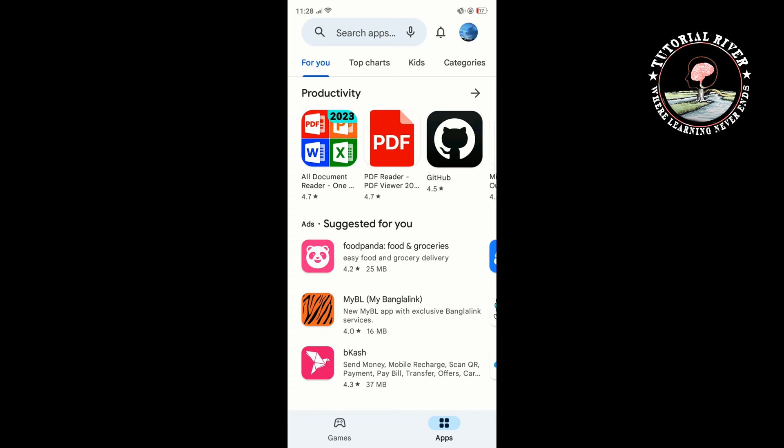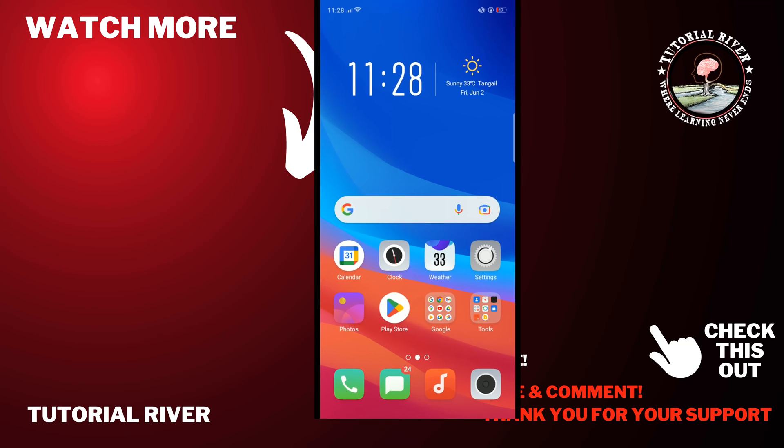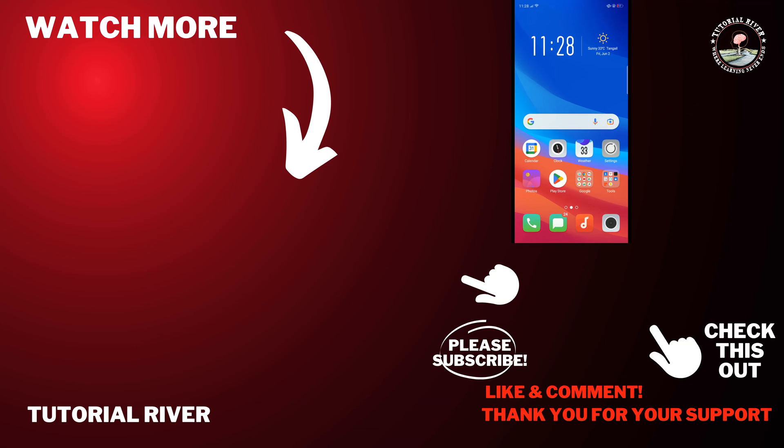If you find this video helpful, don't forget to subscribe to Tutorial River. See you in the next video.